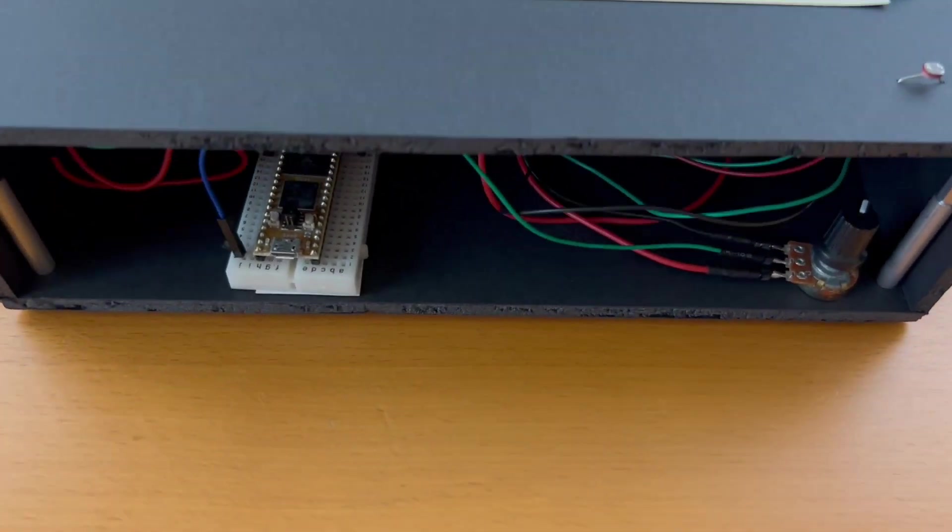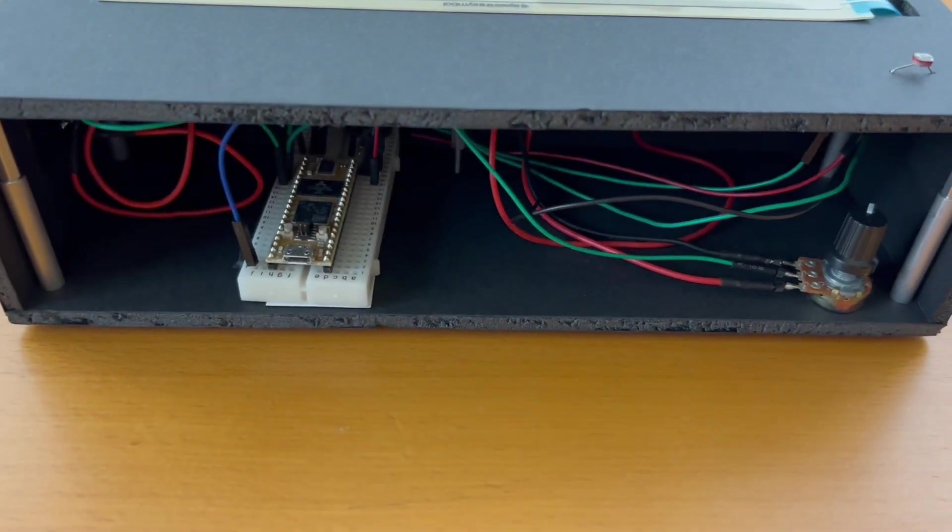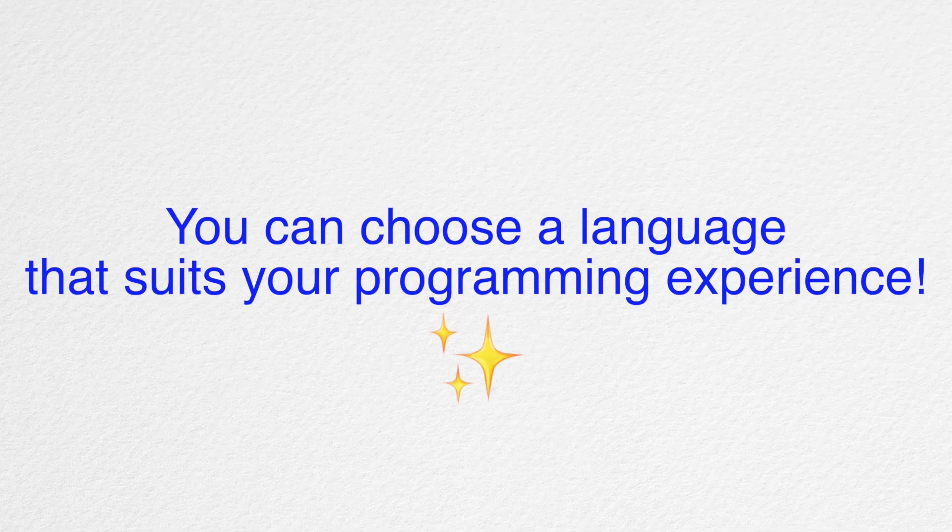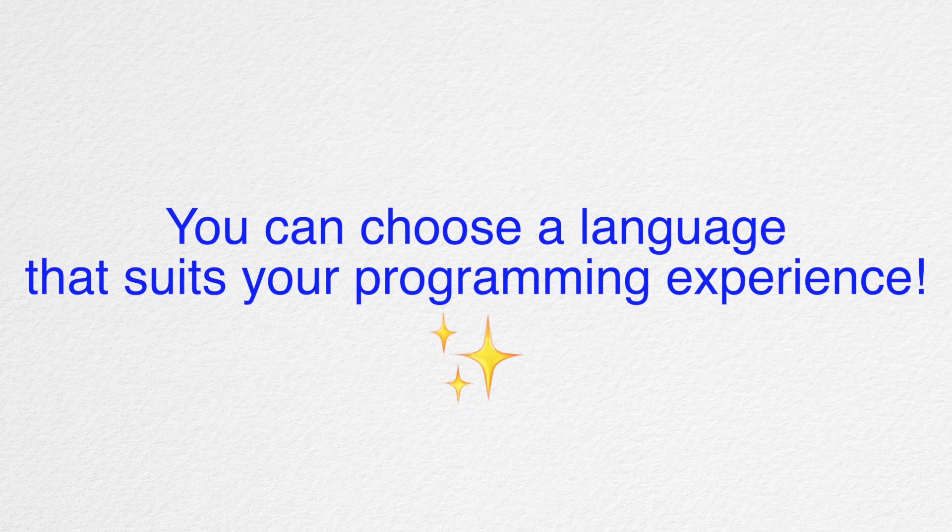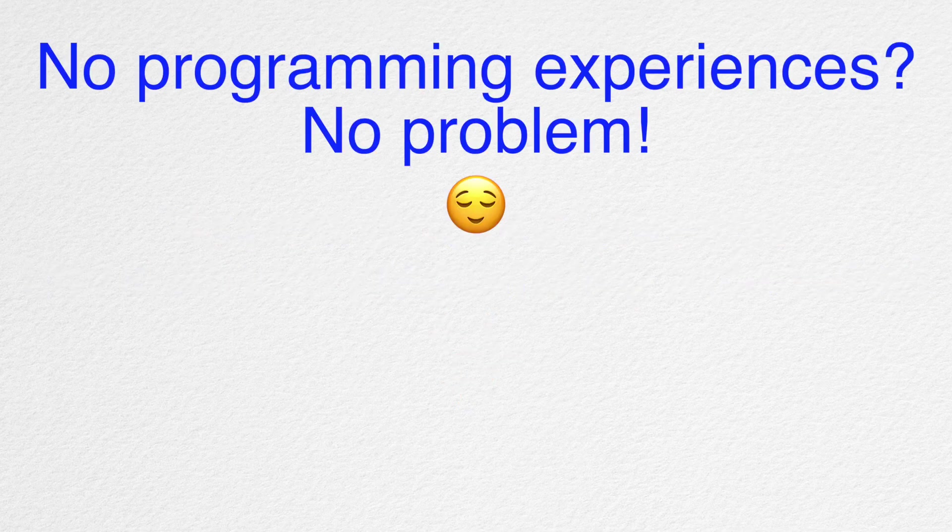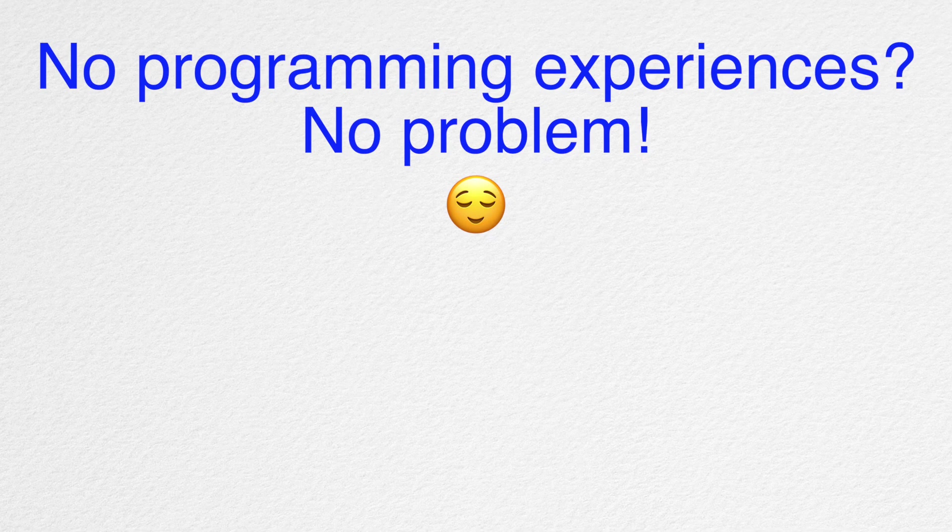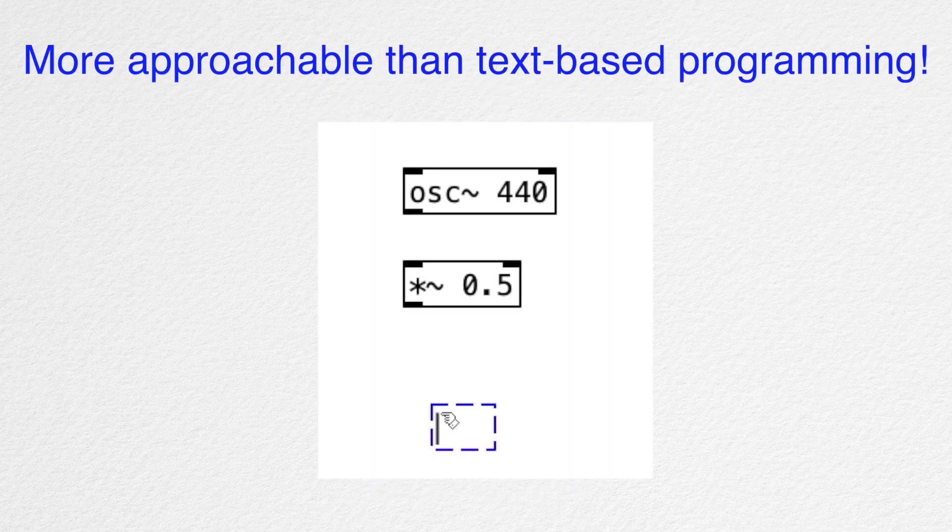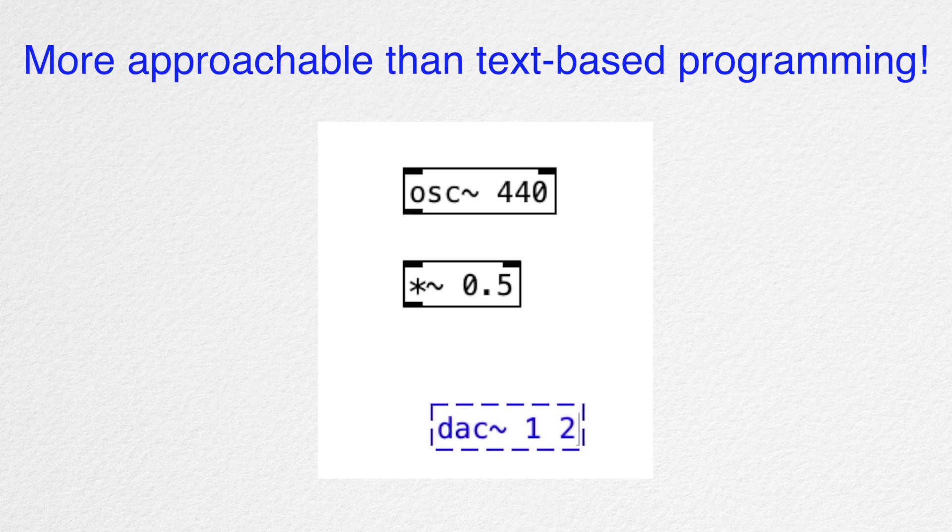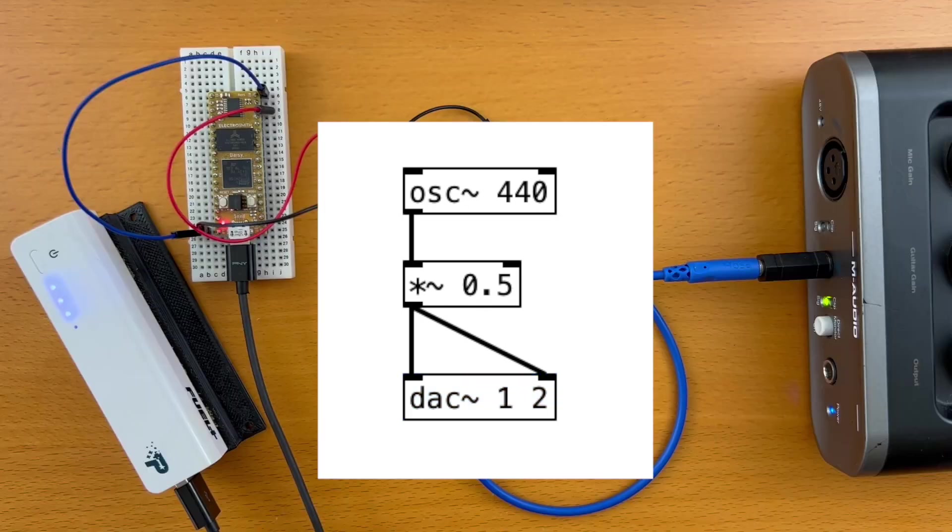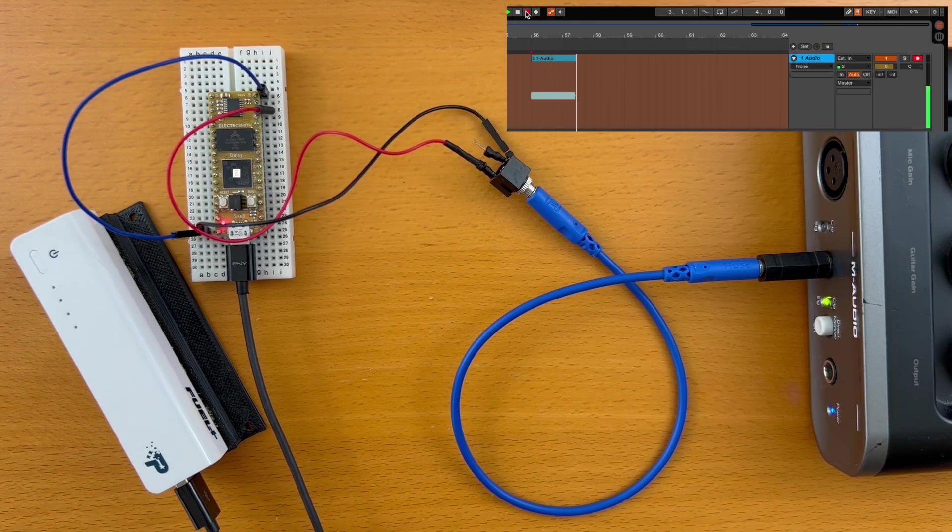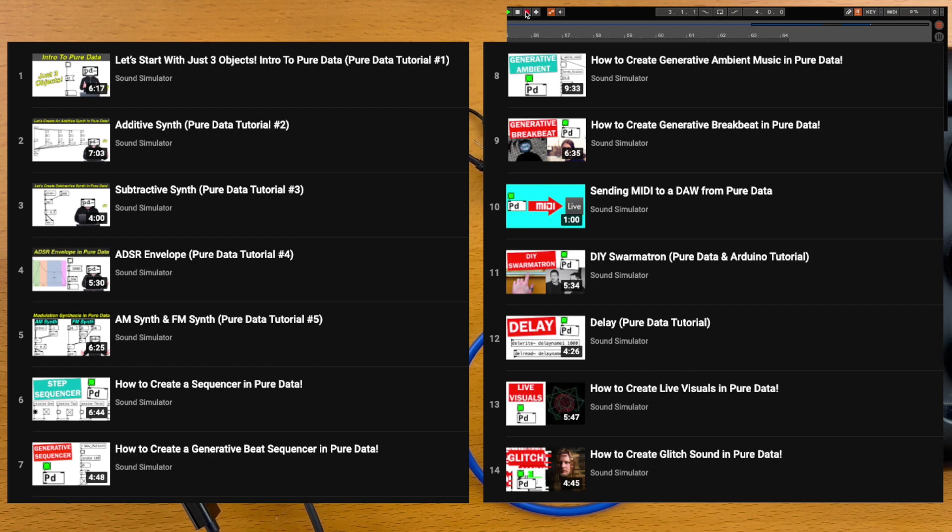After putting together the electronics, we're ready to do some programming. And if the word programming got you feeling a little bit tense, don't worry. DAISY got you covered because it's programmable in various languages. For anyone without text-based programming experience, PureData will be a great choice. As mentioned earlier, PureData is a visual programming language in which we connect a bunch of boxes together to make a custom synthesizer. And this channel has a bunch of PureData tutorials to get you started. And you can apply what you learn to DAISY.